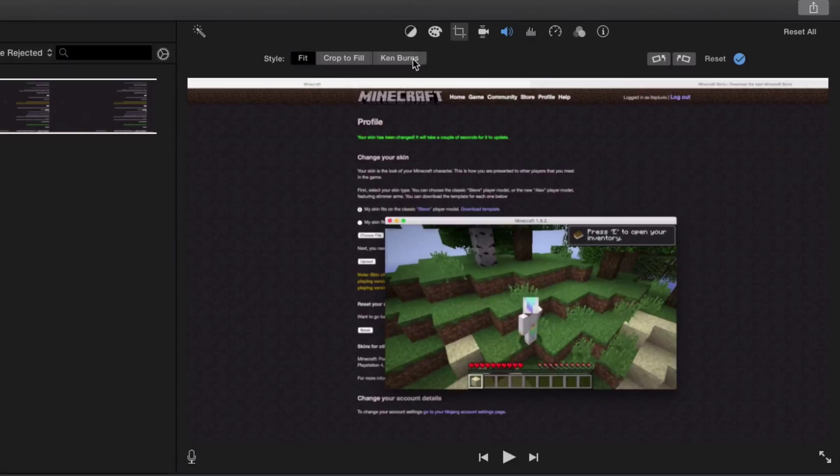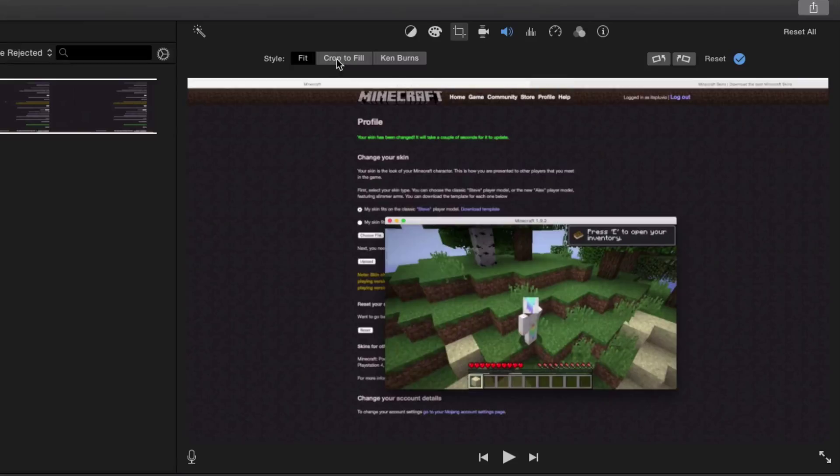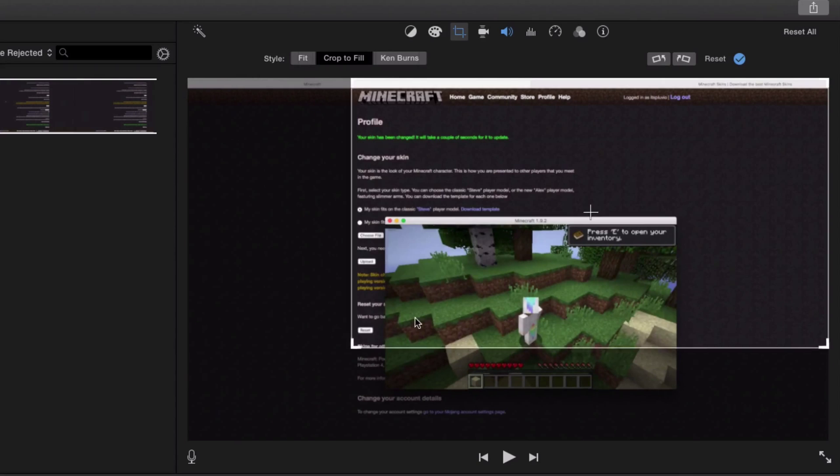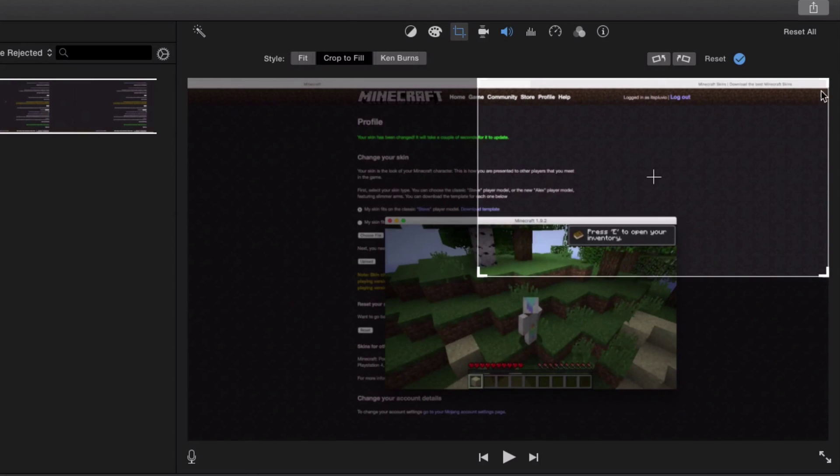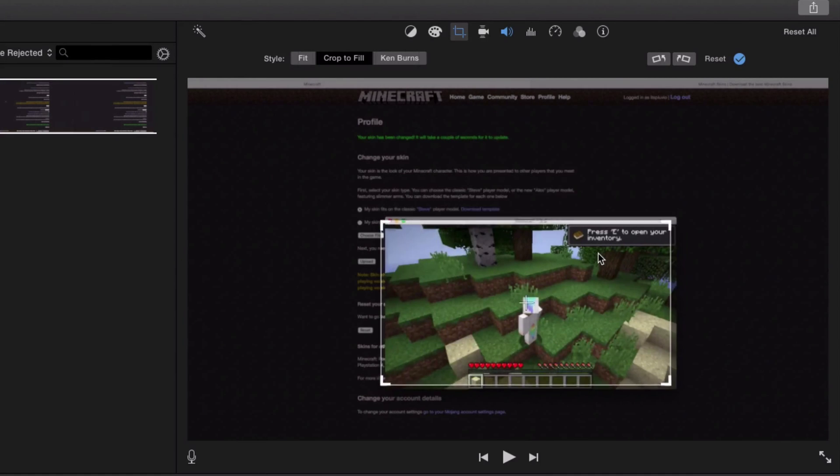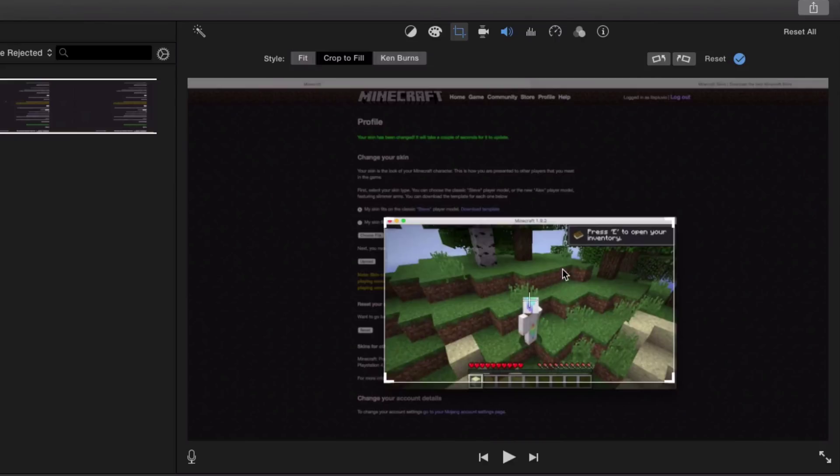crop to fill, or the Ken Burns effect. I want to crop to fill, so when I click that, I can start dragging these arrows or whatever I should call them and make it fit my Minecraft screen.